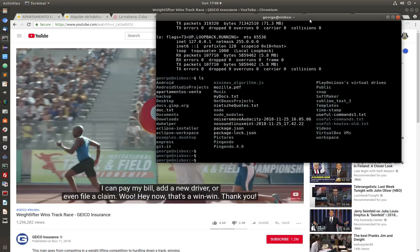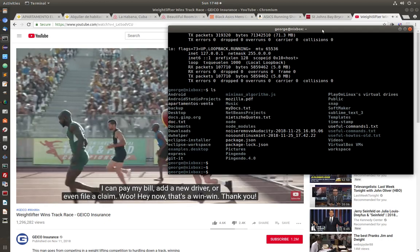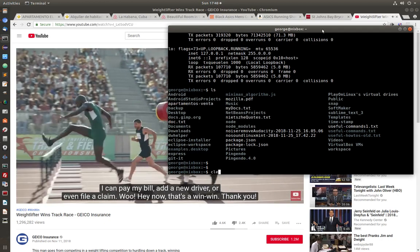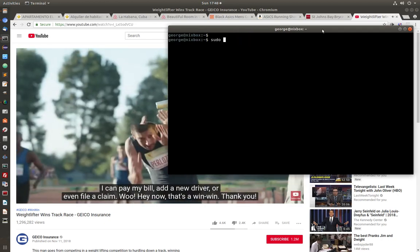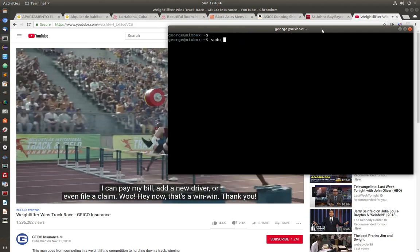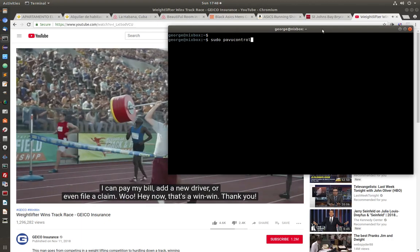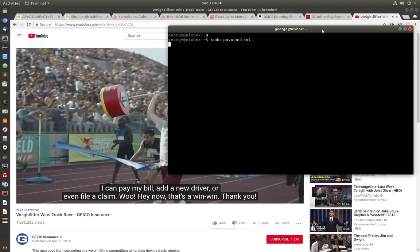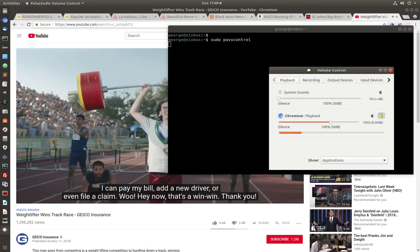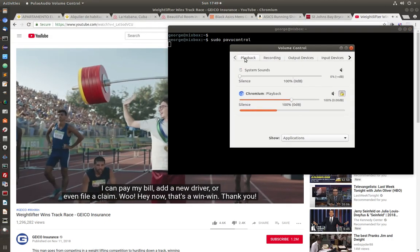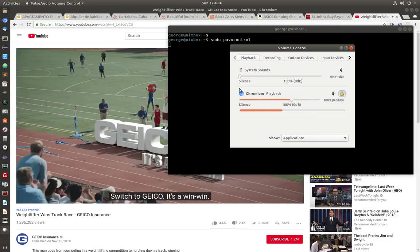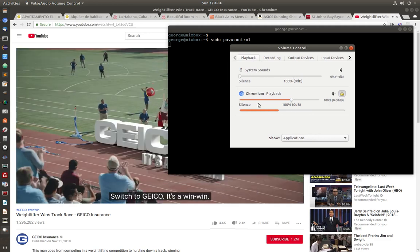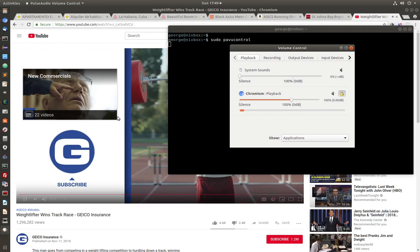Next, go back into the terminal and then type sudo PA View Control. Now here notice in the playback tab you have Chromium which is the application that you have active playing a sound.